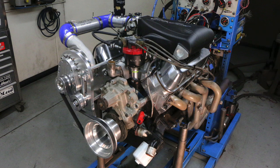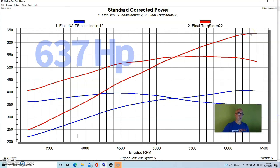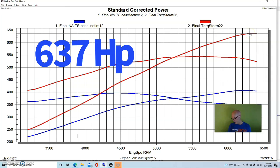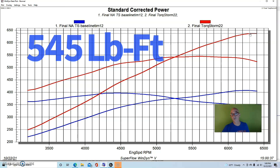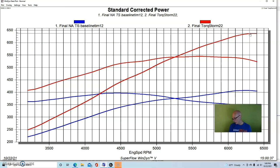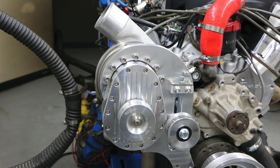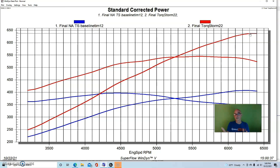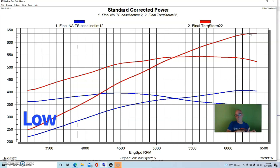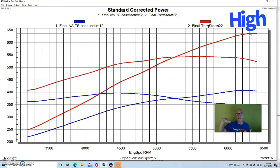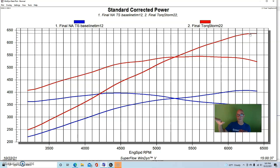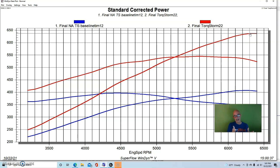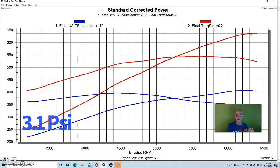Here's what happened when we added our Torque Storm supercharger. Peak power jumped up a lot - 637, 638 horsepower and 545 foot-pounds of torque. This combination, the Torque Storm in typical centrifugal supercharger fashion, starts out with fairly low boost and then the boost curve rises as we go up with engine speed. The ProChargers, the Vortech, Torque Storm, all of those centrifugal superchargers do the same thing in terms of the power curve and boost curve they deliver.